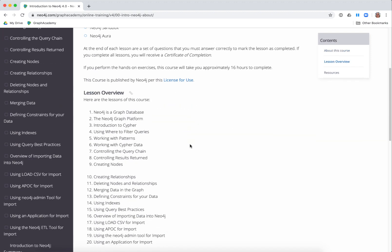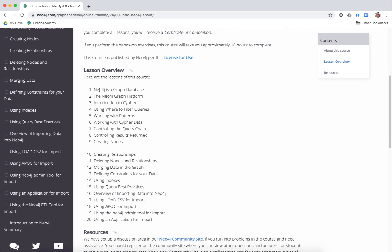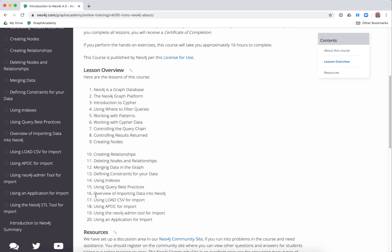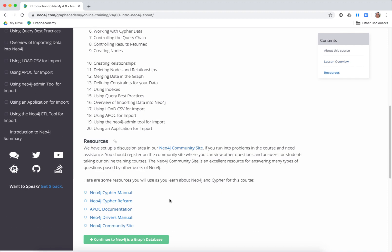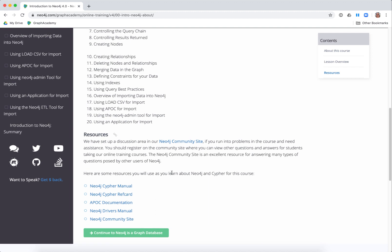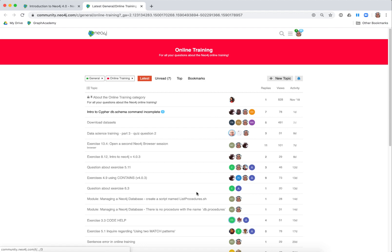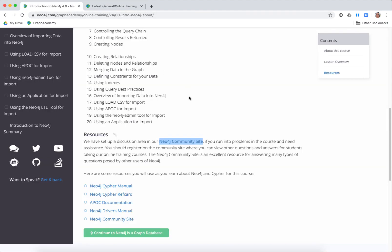The lessons of the course are around getting to know Neo4j and a lot of lessons about Cypher — how to use Cypher, how to use indexes, and query best practices. We also have a number of lessons on importing data and the different ways that you can import data into a Neo4j database. If you get stuck or have any questions, we have a discussion area on our community site, and that's true for any course you take online.